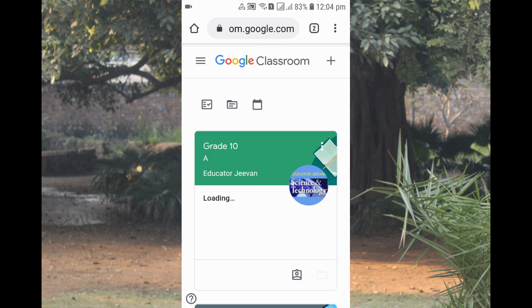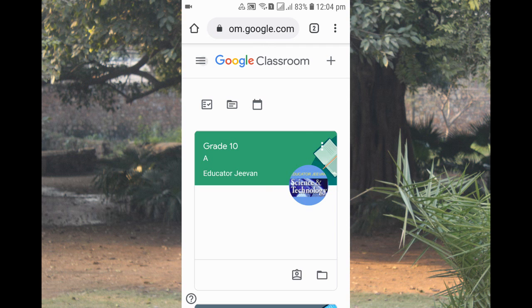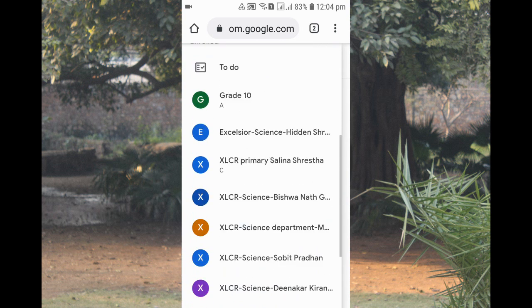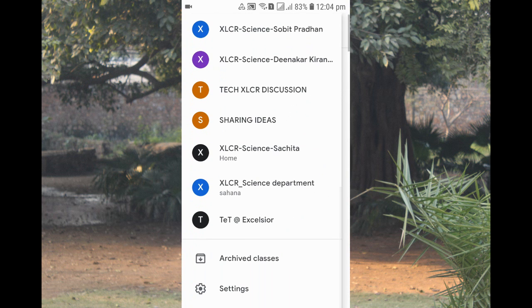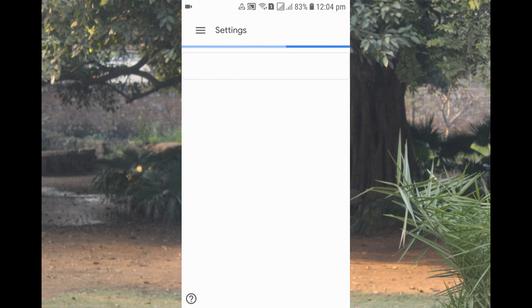After that, at the top left you can see the three lines — just click over there. When you click there, scroll down and at the bottom you can see there's a Settings option. Just click on Settings.